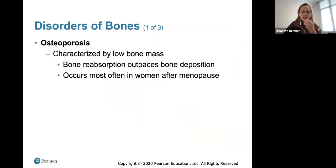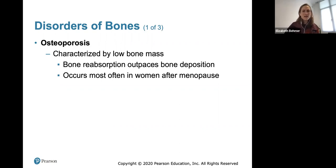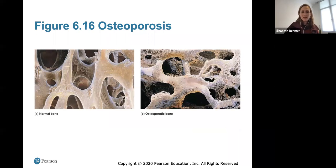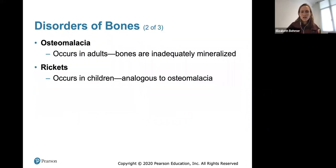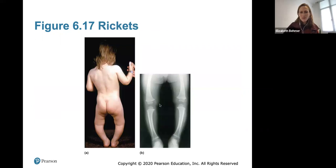Osteoporosis is characterized by low bone mass where bone resorption outpaces bone deposition. It occurs often in women after menopause as hormones change, since hormones play a significant role in maintaining bone density. Good countermeasures include calcium supplements and weight-bearing exercise to increase bone strength. Osteomalacia occurs in adults where bones are inadequately mineralized, and rickets is the analogous condition in children — visible as bowing of the knees and reduced mineralization on x-ray.